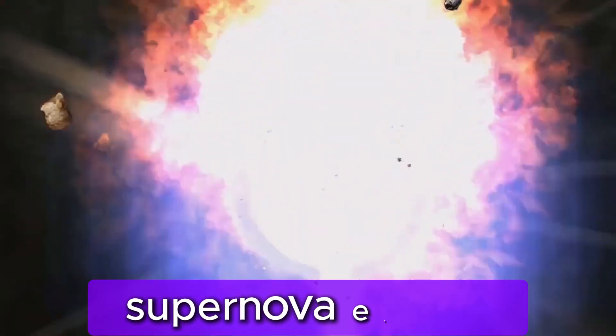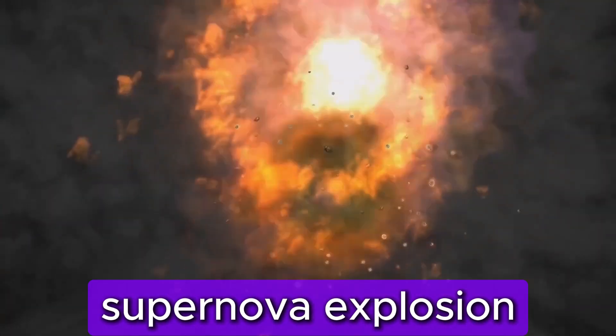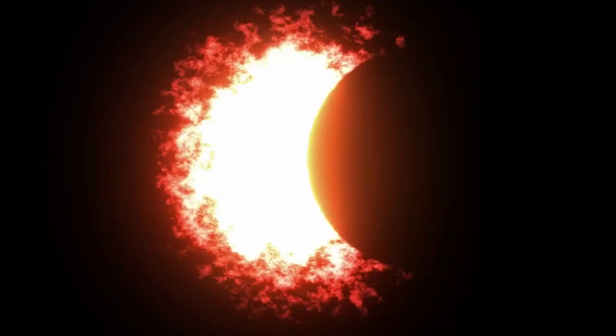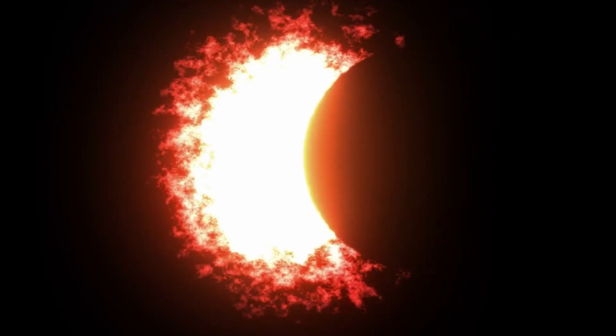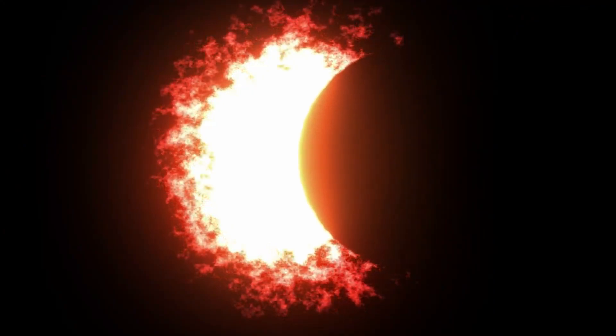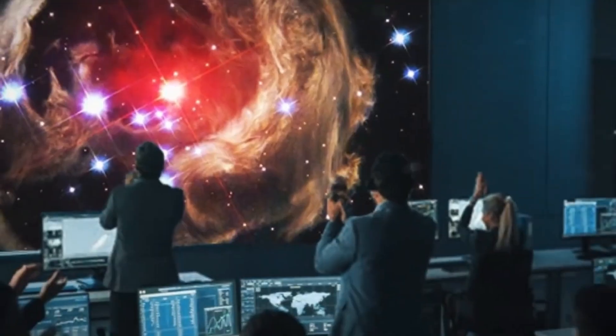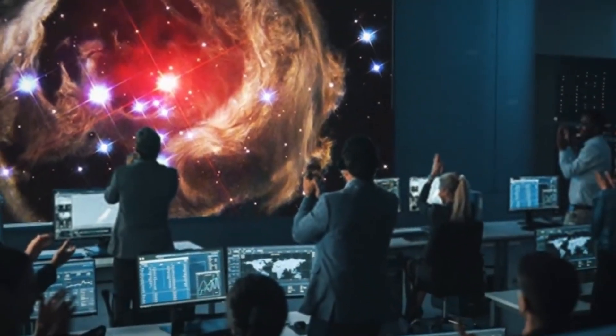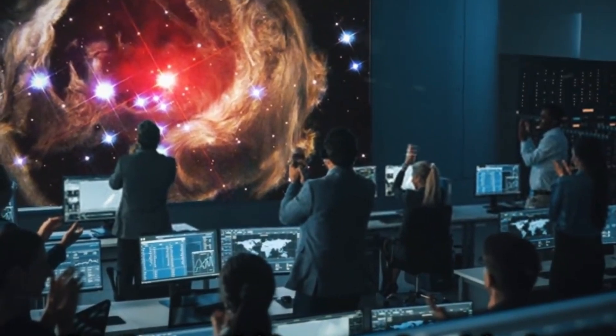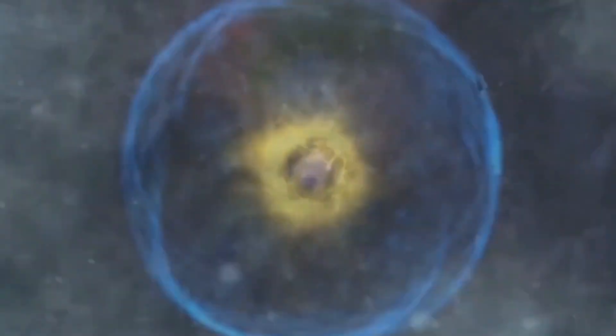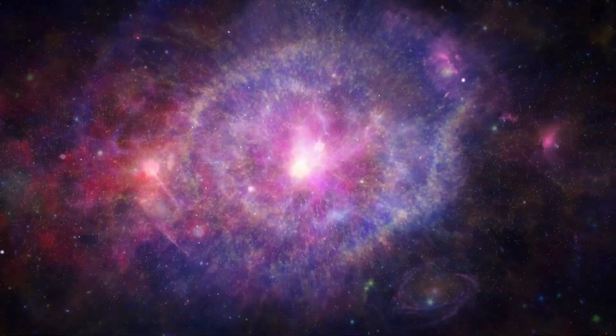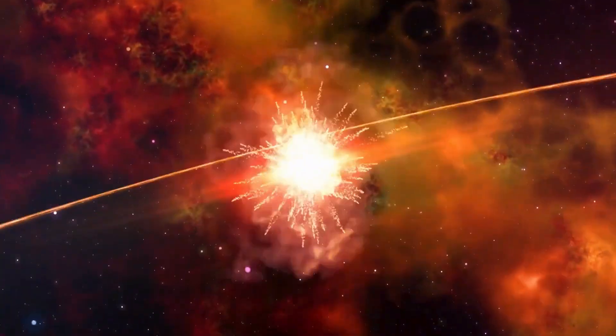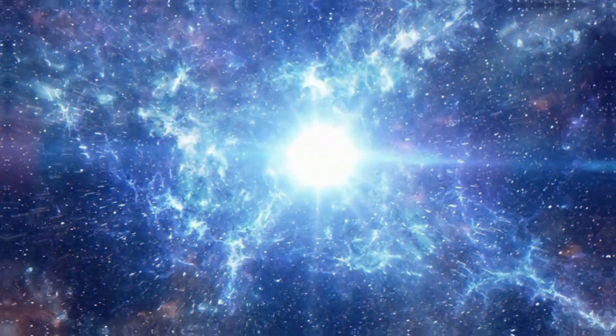That changed recently when they observed the first supernova explosion, a historic and incredible occurrence. So what exactly did scientists observe during this unique event? How large was it, and more importantly, how could a supernova explosion affect Earth?